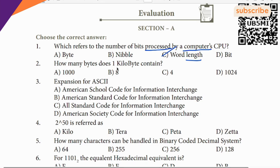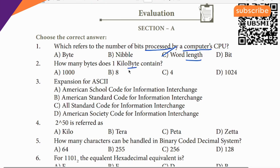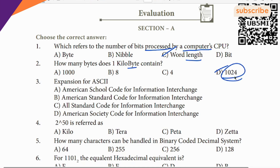Next question about kilobyte and bytes. Comparing byte units, the value 1024 is the key — 1 kilobyte equals 1024 bytes. The largest unit among the options is the answer.